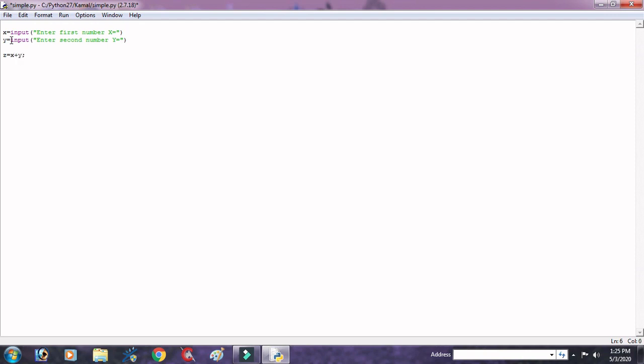Y equal to input enter second number, and also get the third variable z equal to x plus y. Now I want to display the sum of x and y in variable z to print use print function.